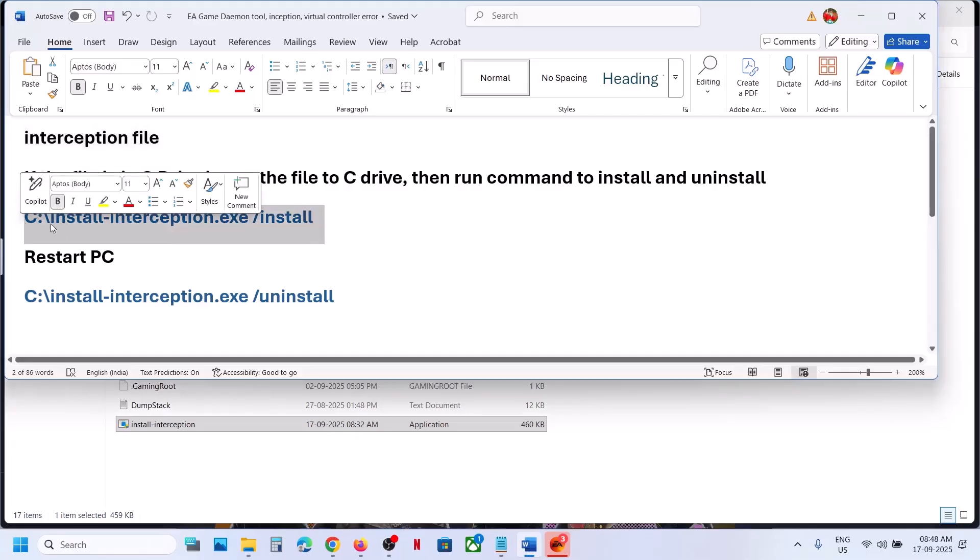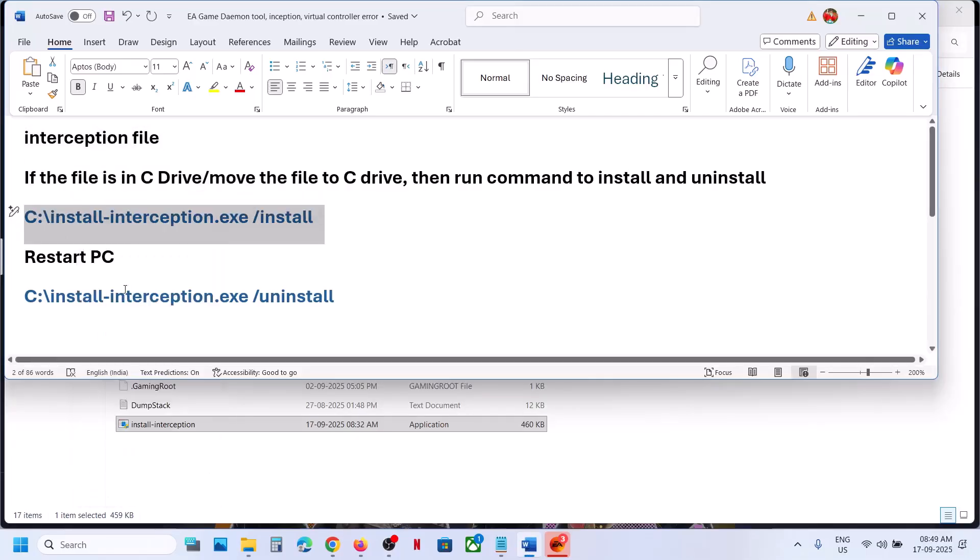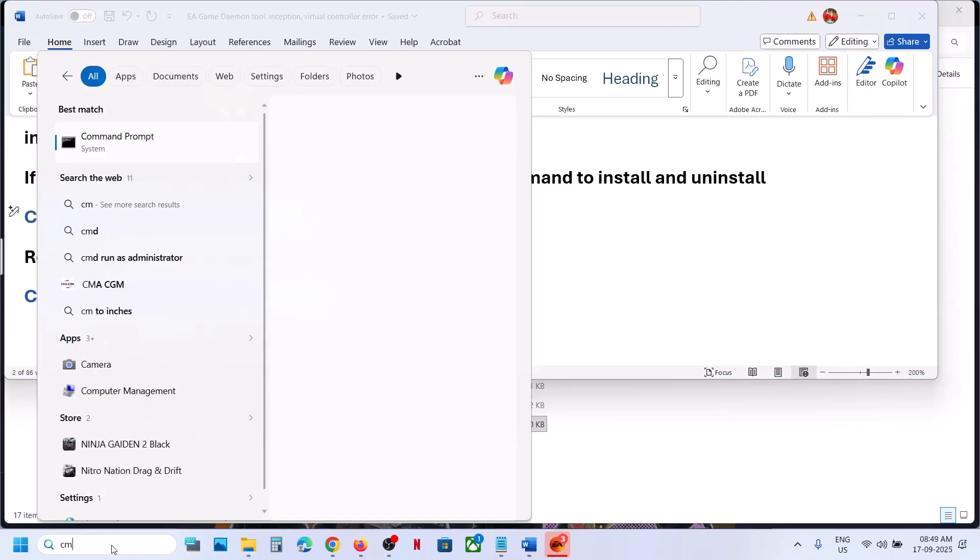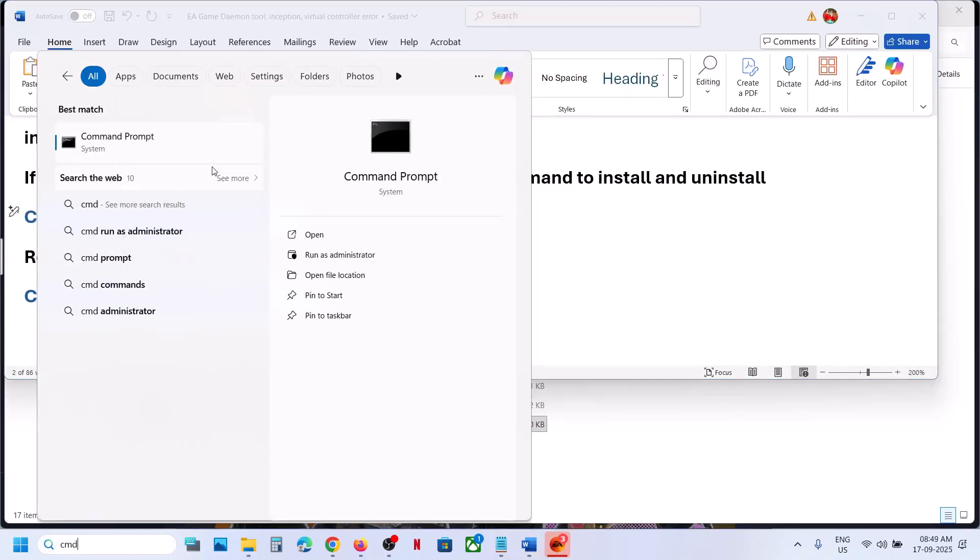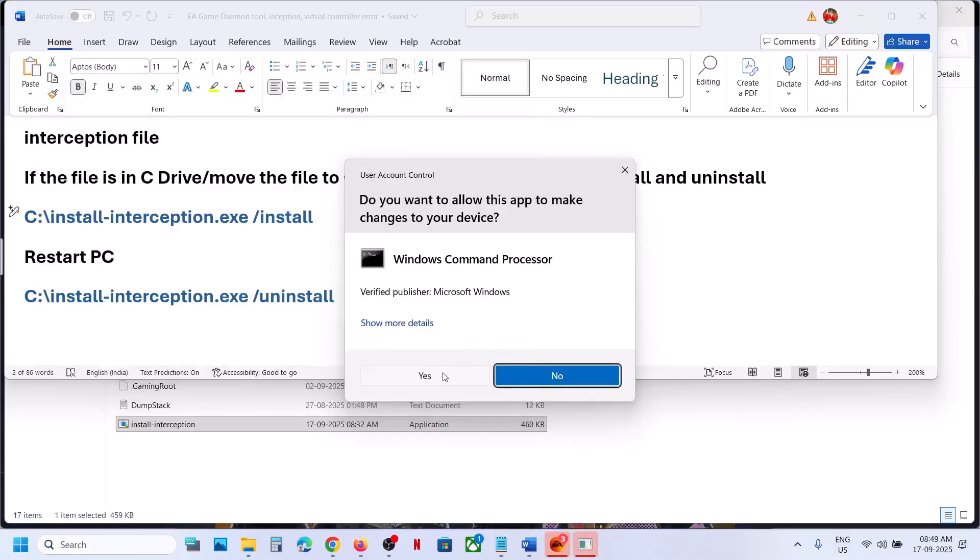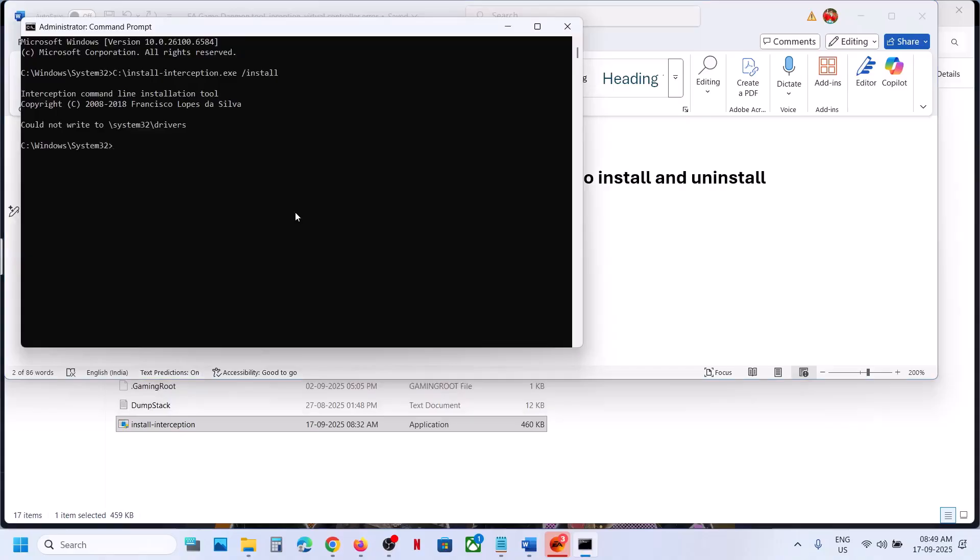So copy this command. This command is provided in the video description. Type in CMD in Windows search box, right-click on command prompt app and then make sure that you run this as an administrator and then click on yes to allow. Paste the command over here, hit the enter key. In my case it is already installed. So that's why it's telling me could not write to system 32 drivers. So in my case it is already installed. So if not installed, it will install it.